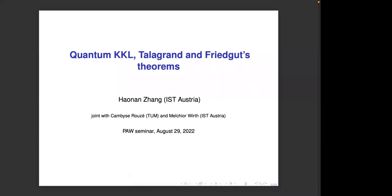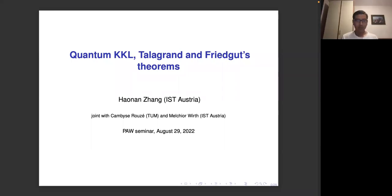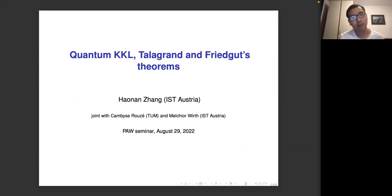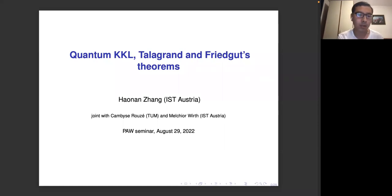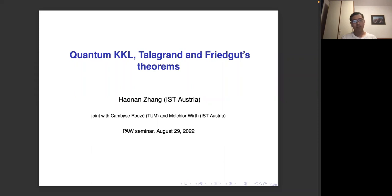It's our first meeting in this 2023 academic year, and our first speaker is Haonan Zhang from Austria, who is going to talk about quantum KKL, Talagrand, and Friedgut's Theorems. Thank you very much for giving me this opportunity to speak. Today, I will talk about some quantum analogues of several results in the classical Boolean analysis: the so-called KKL theorem, Talagrand's Inequality, and Friedgut's Junta theorem. This is based on ongoing joint work with Cambyse Rouzé from Technical University of Munich and Melchior Wirth from IST Austria.